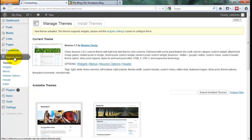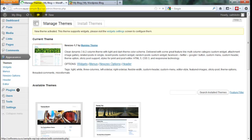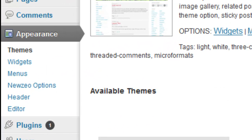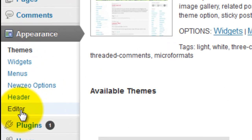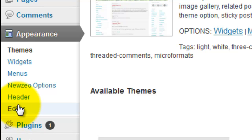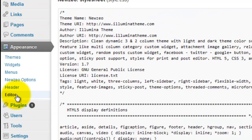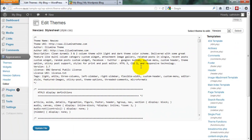Go to appearance. First you login your WordPress blog, WordPress website. Then you click appearance. Then you click editor. Go to editor.